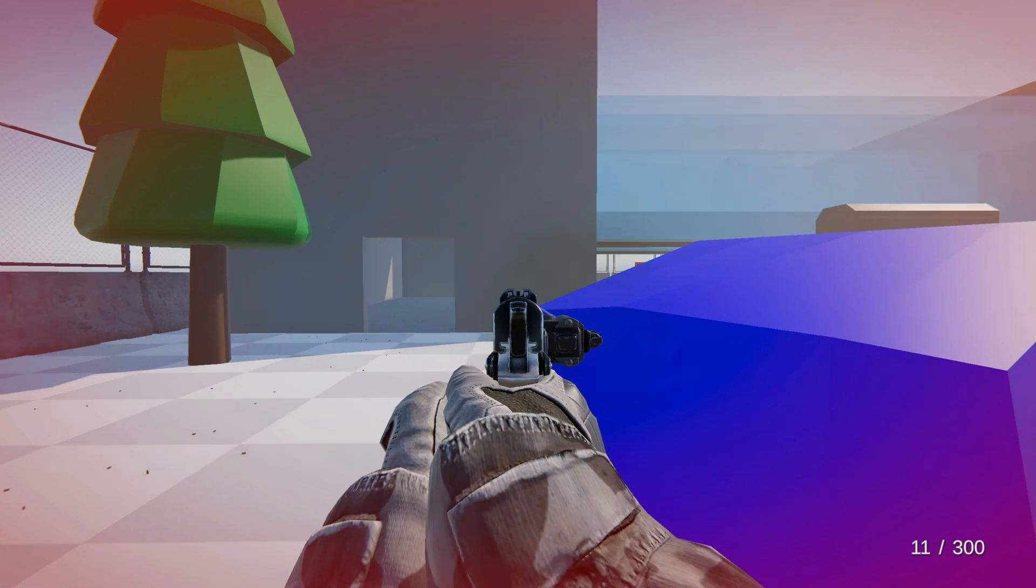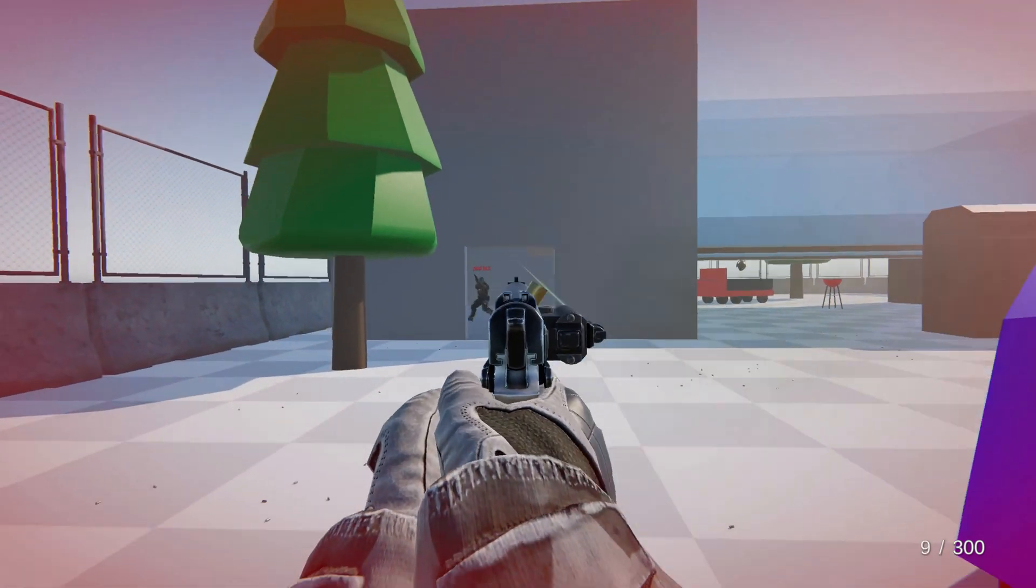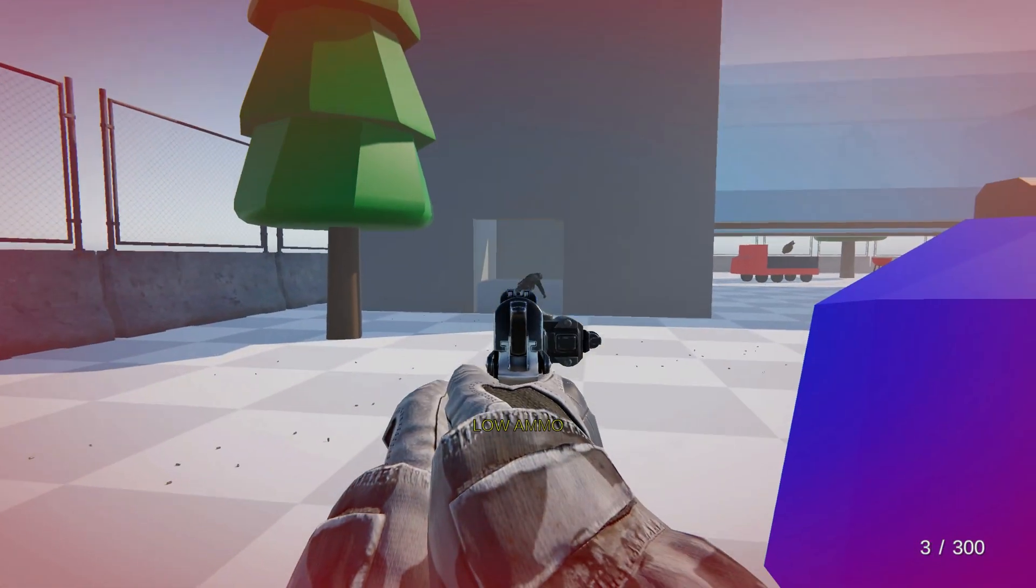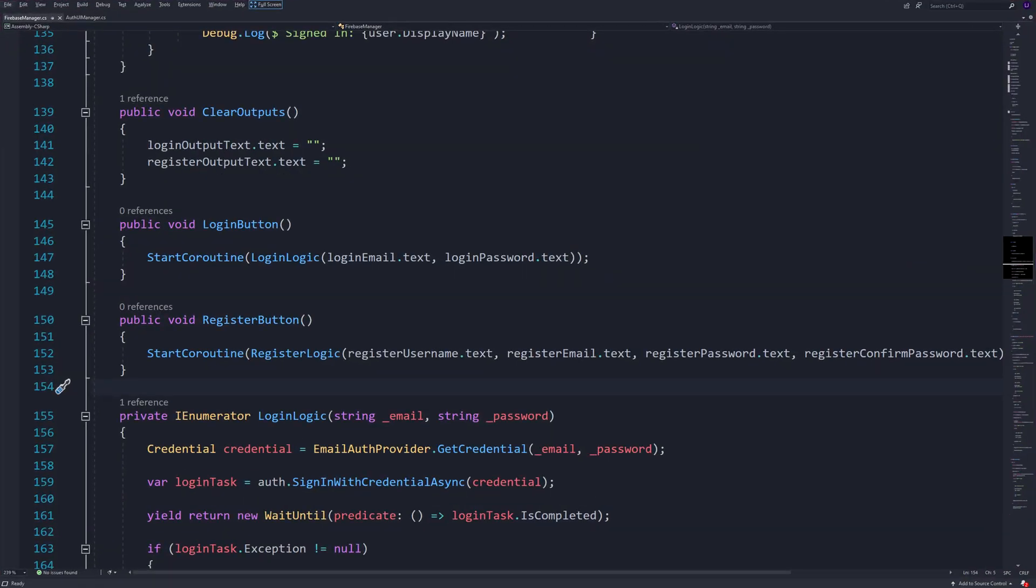To start off the tutorial, let's fix a quick mistake I made in the last video. In login button and register button, call the logic passing in the parameters needed. And that's all!